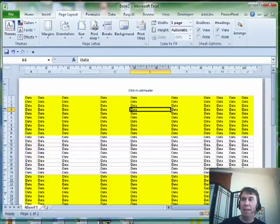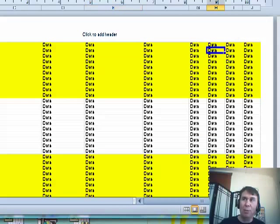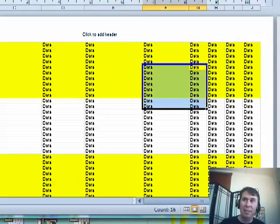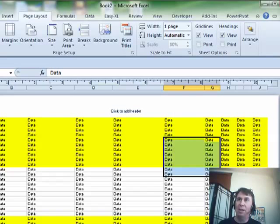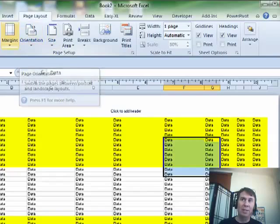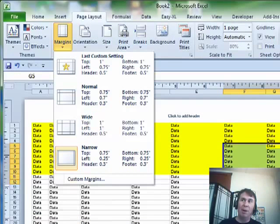First of all, page layout, great view because you get to still work in the data, you can still change things, you can edit data, you can add new columns, but you get to see where things are and then change to the orientation and also the new margins narrow.